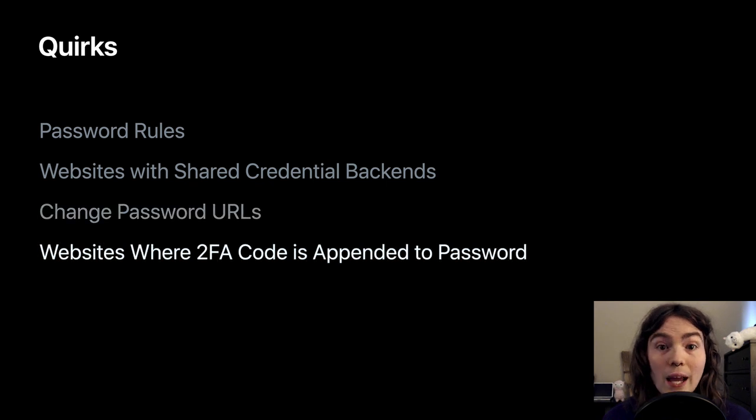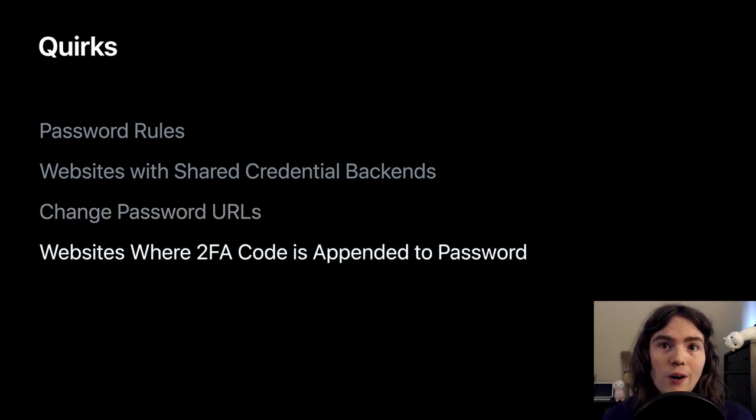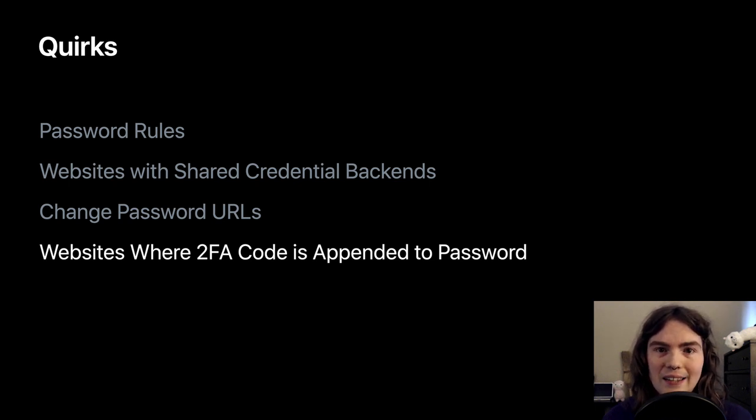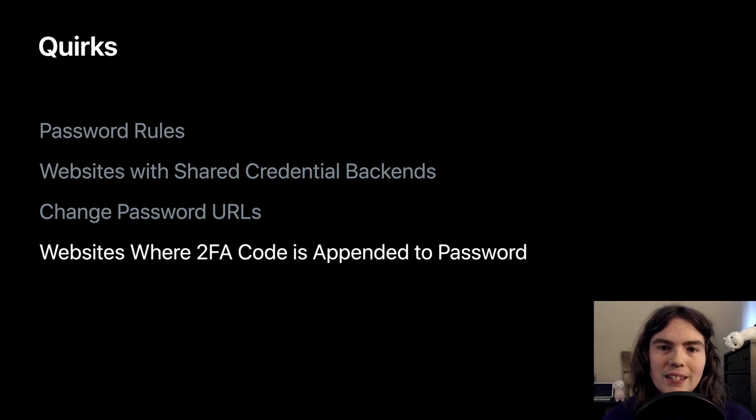And finally, websites where two-factor authentication code is appended to password is exactly that. Rather than input a 2FA code separately, it's tacked on to the end of the user's password.